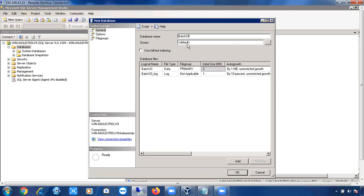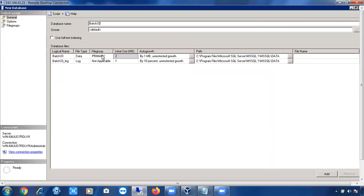Whenever I type 'Batch 33', you can see the logical name is automatically updated here. These two files shown are the data file and log file. You can see the file type is data file and log file respectively.